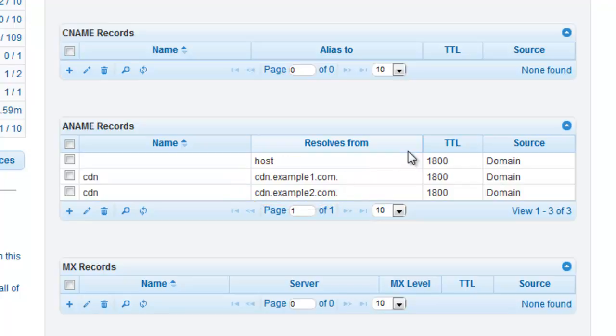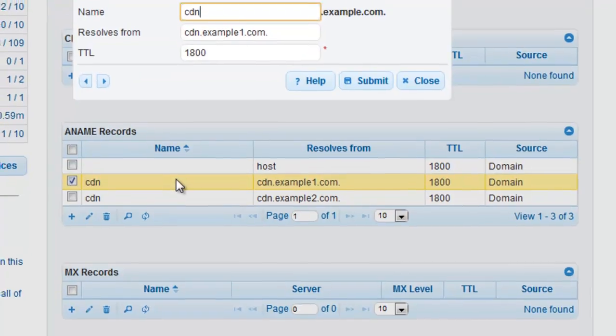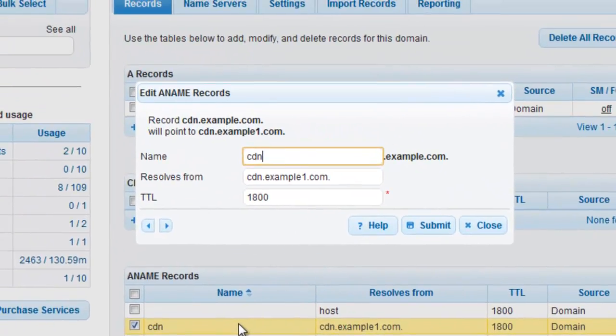Modifying ANAME records in DNS Made Easy is very simple as well. You can double-click on any of the records and your modification window will immediately appear for you to make any necessary changes.